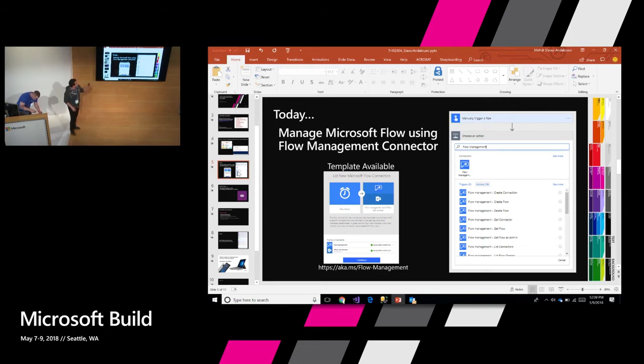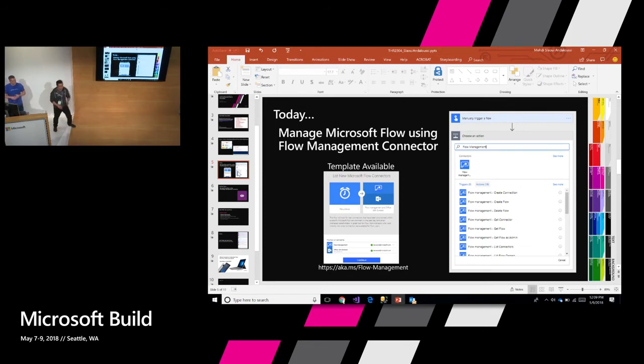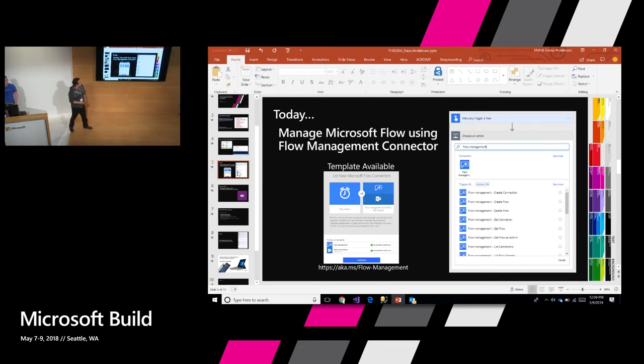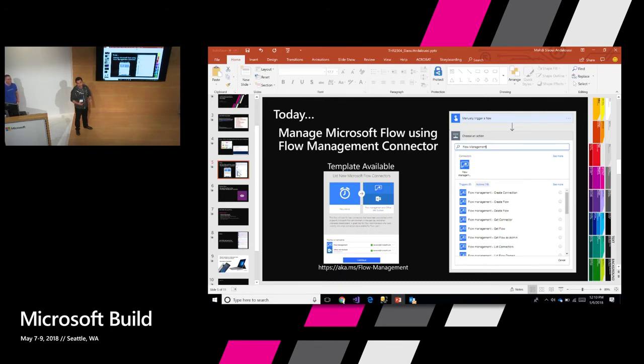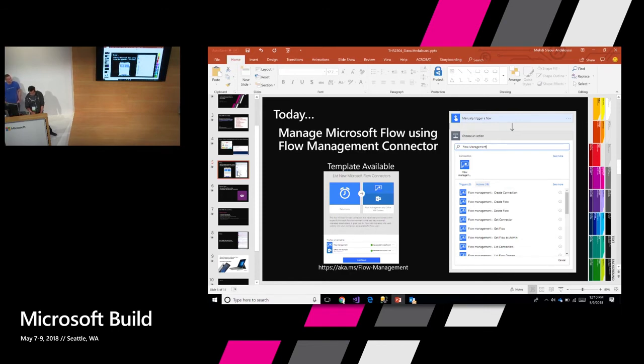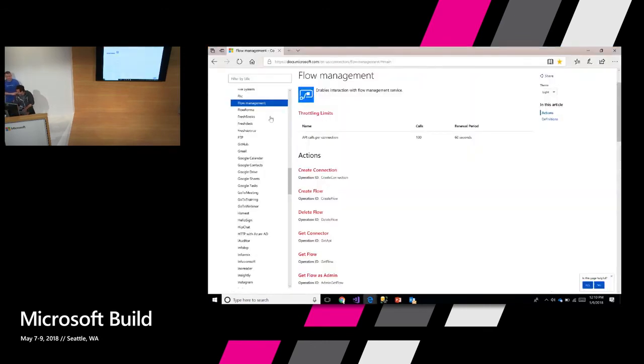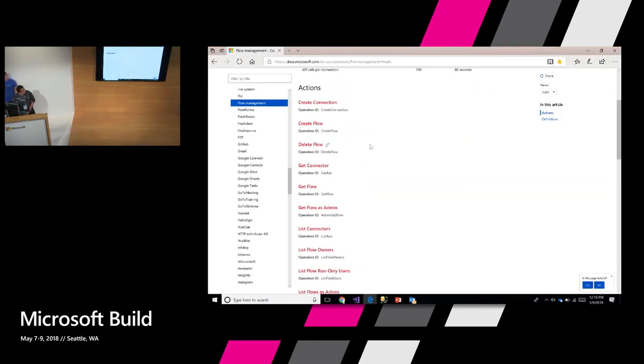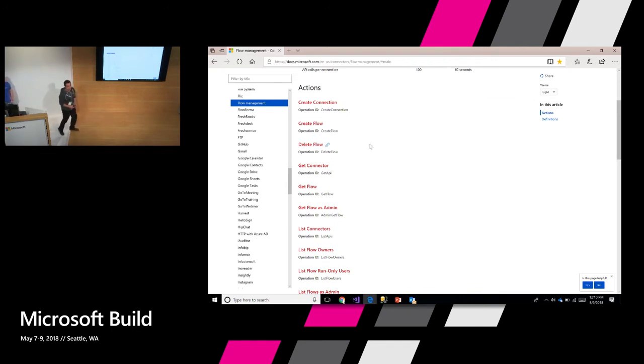What we have today is a Flow Management connector. What you get out of what you saw previously is really a set of command lines that allow you to do a lot today via script, via PowerShell script. But that's not the only way to interact with the administrative APIs today. You could use one of the existing connectors today. It does a lot out of the box. There are a lot of interesting capabilities.